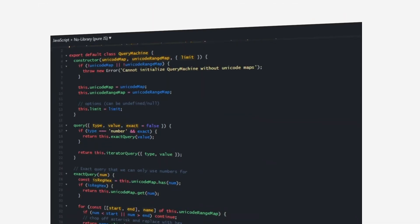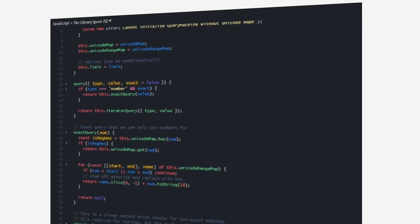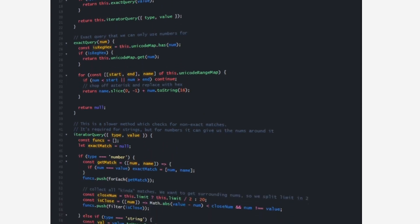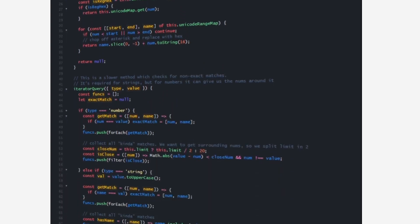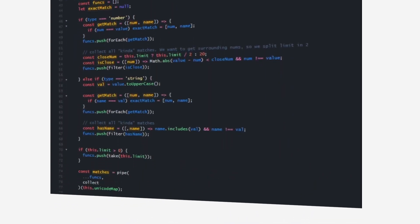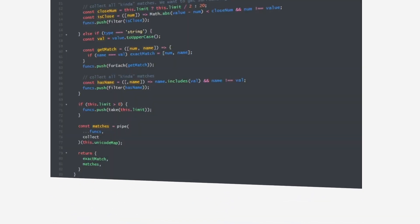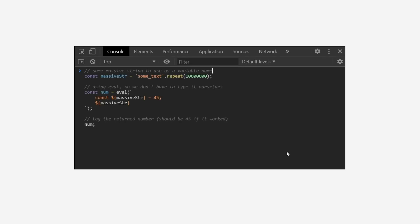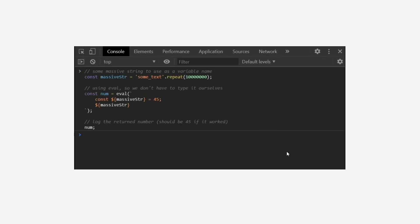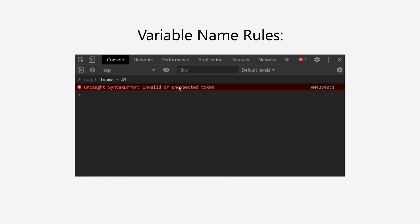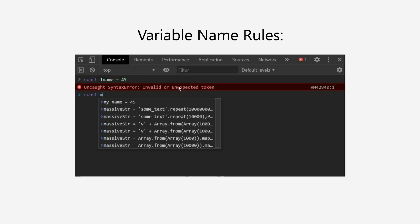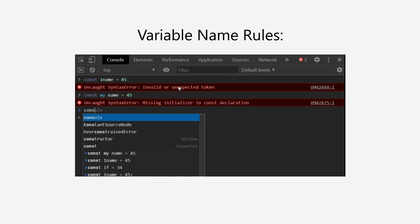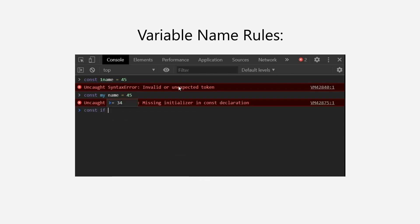This got me thinking about variable names. Can we use our Unicode knowledge to mess with our friends' variable names? Well, first off, what is a valid variable name? We're going to be using JavaScript for this. As far as I can tell, the max variable name length seems to be just as long as the max string size, so we can't do anything there. As for general variable name rules, there are a few well-known ones. We can't start with a number, we can't use spaces or new lines unless in an object, and we can't use reserved keywords like if, while, let, or const.